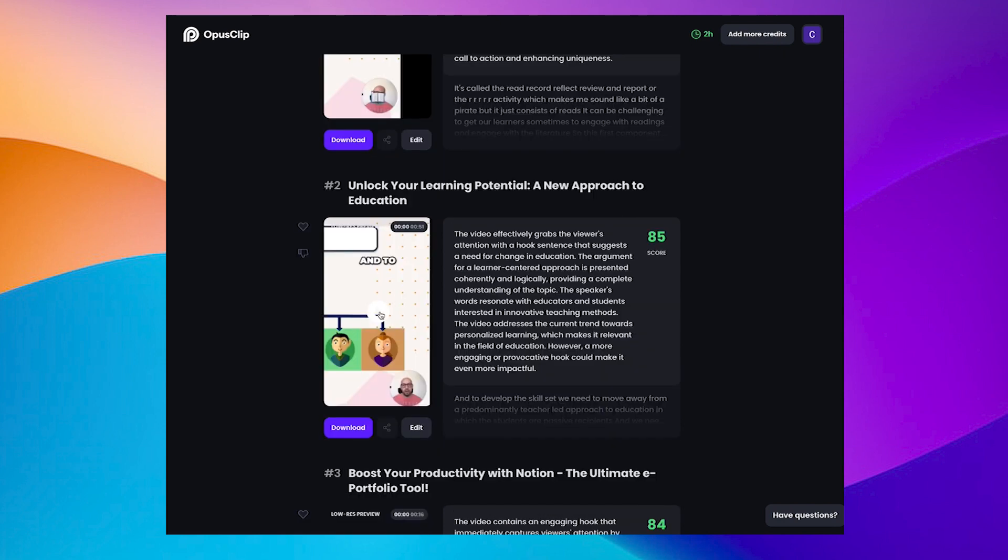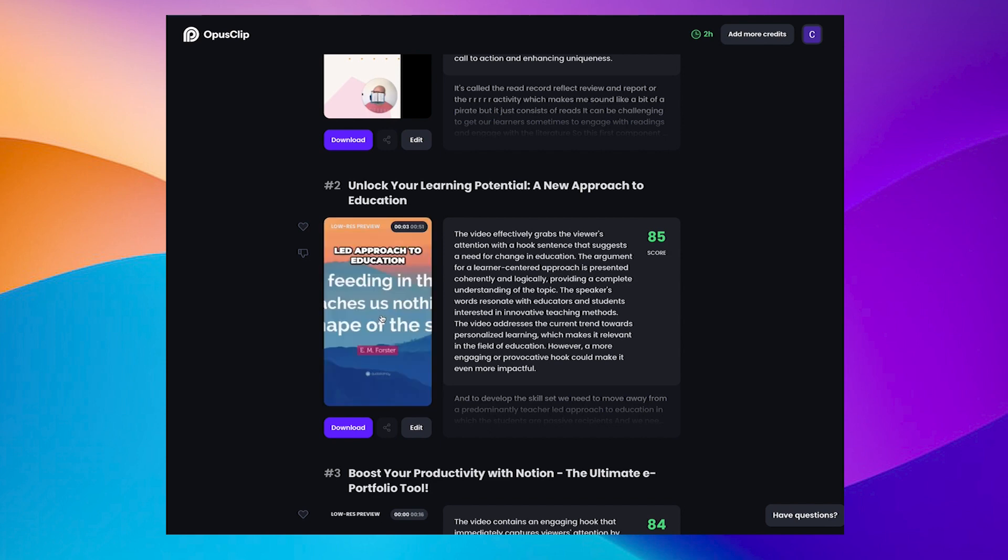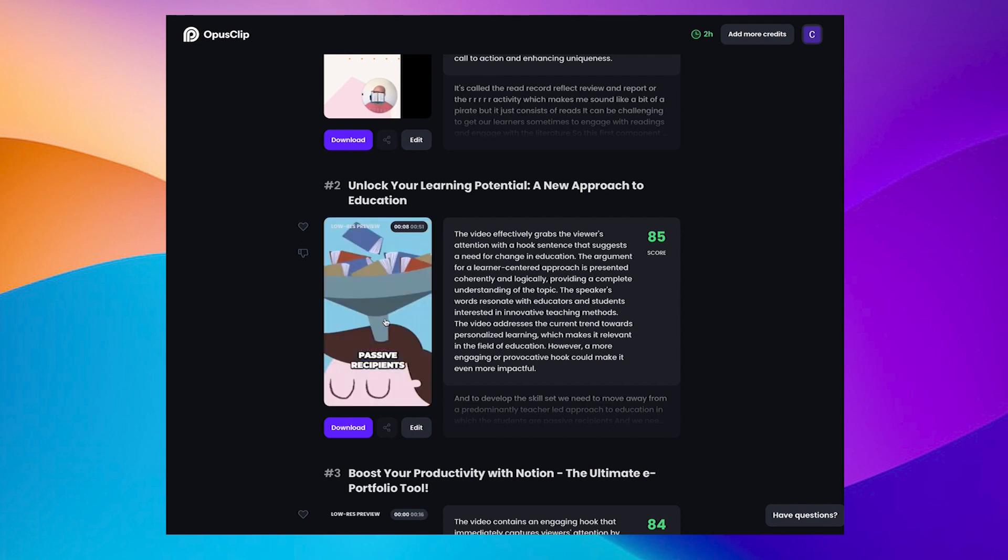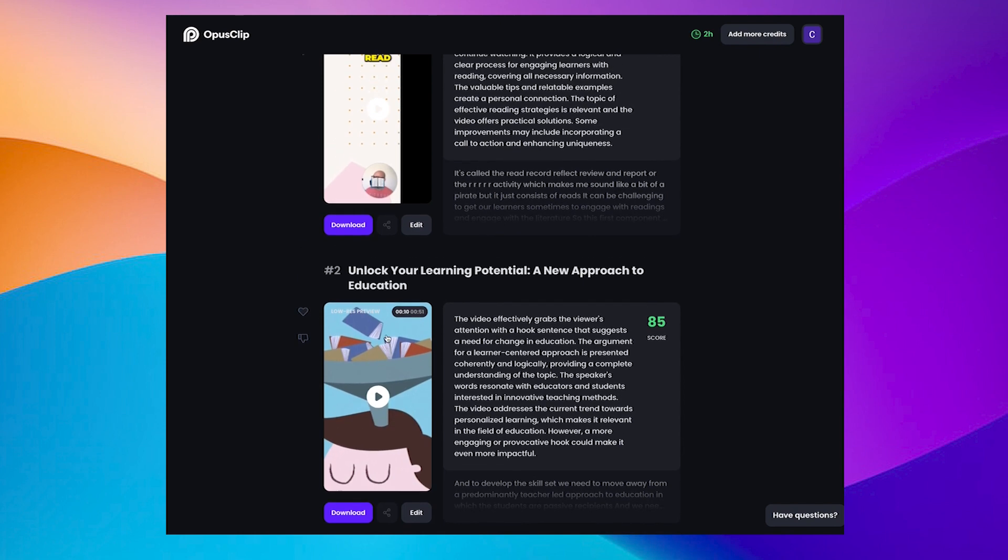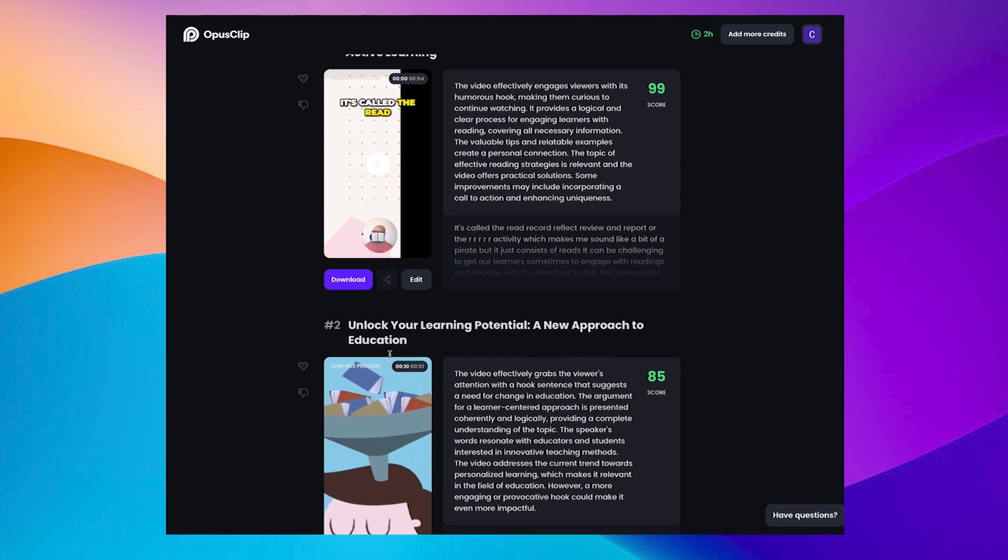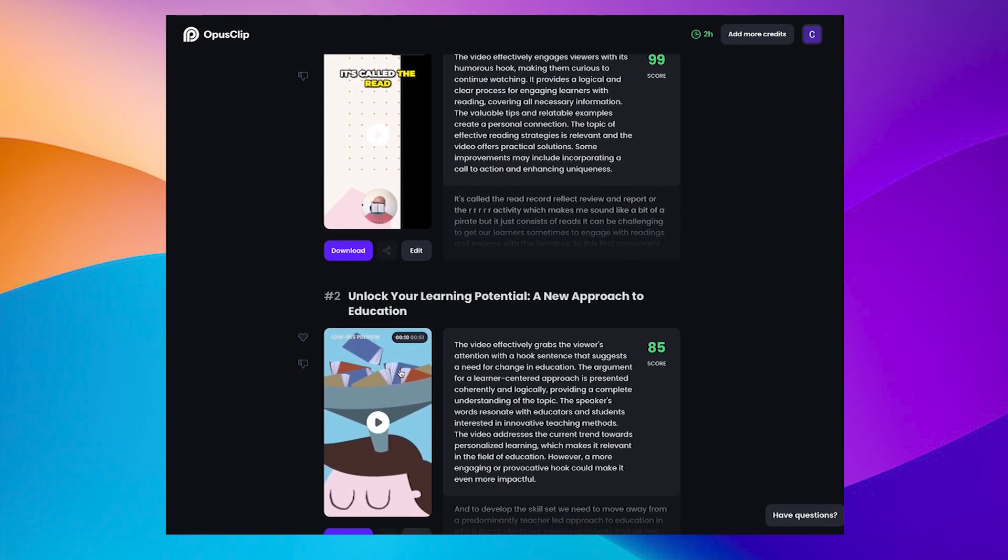Okay, so that's updated. And to develop the skill set, we need to move away from a predominantly teacher-led approach to education, in which the students are passive recipients. And it's filling the frame now at least, but it still didn't really have the effect that was hoping for. And again, I think that's because it was a screen recording.